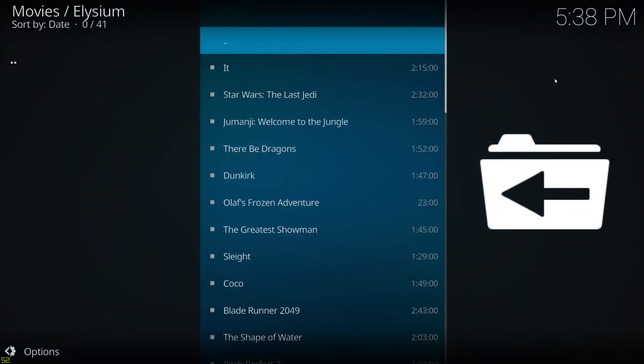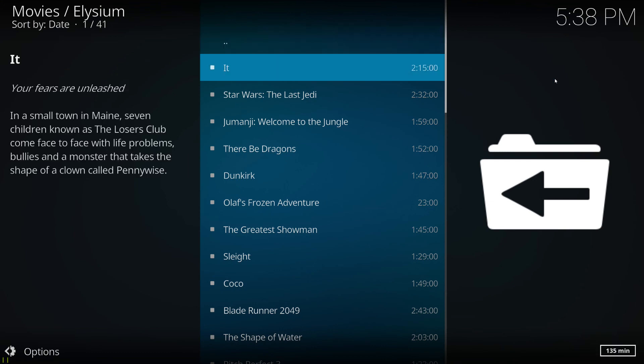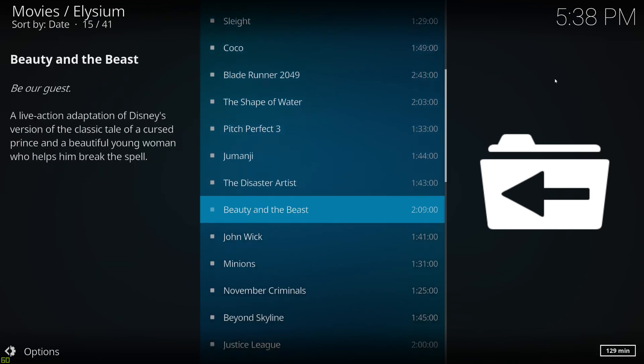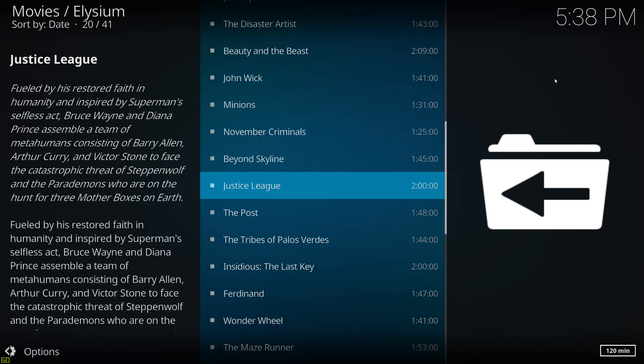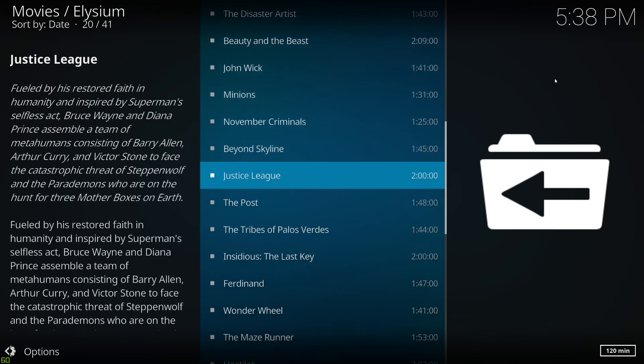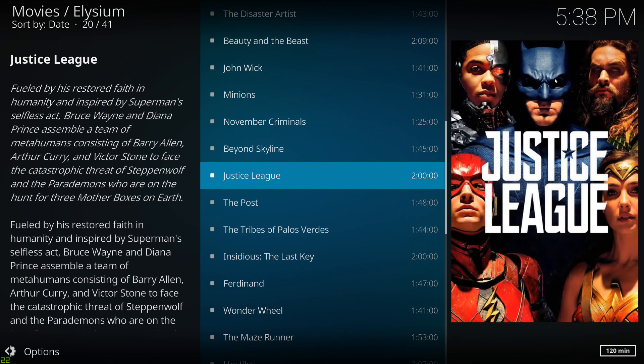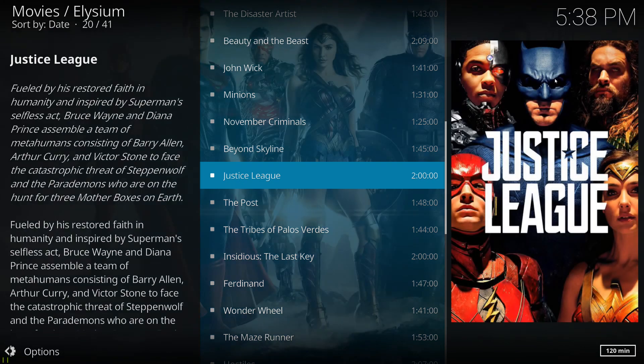And lo and behold, there's our list of movies in this instance. So dead easy. Hopefully you'll agree. It's straightforward to do.